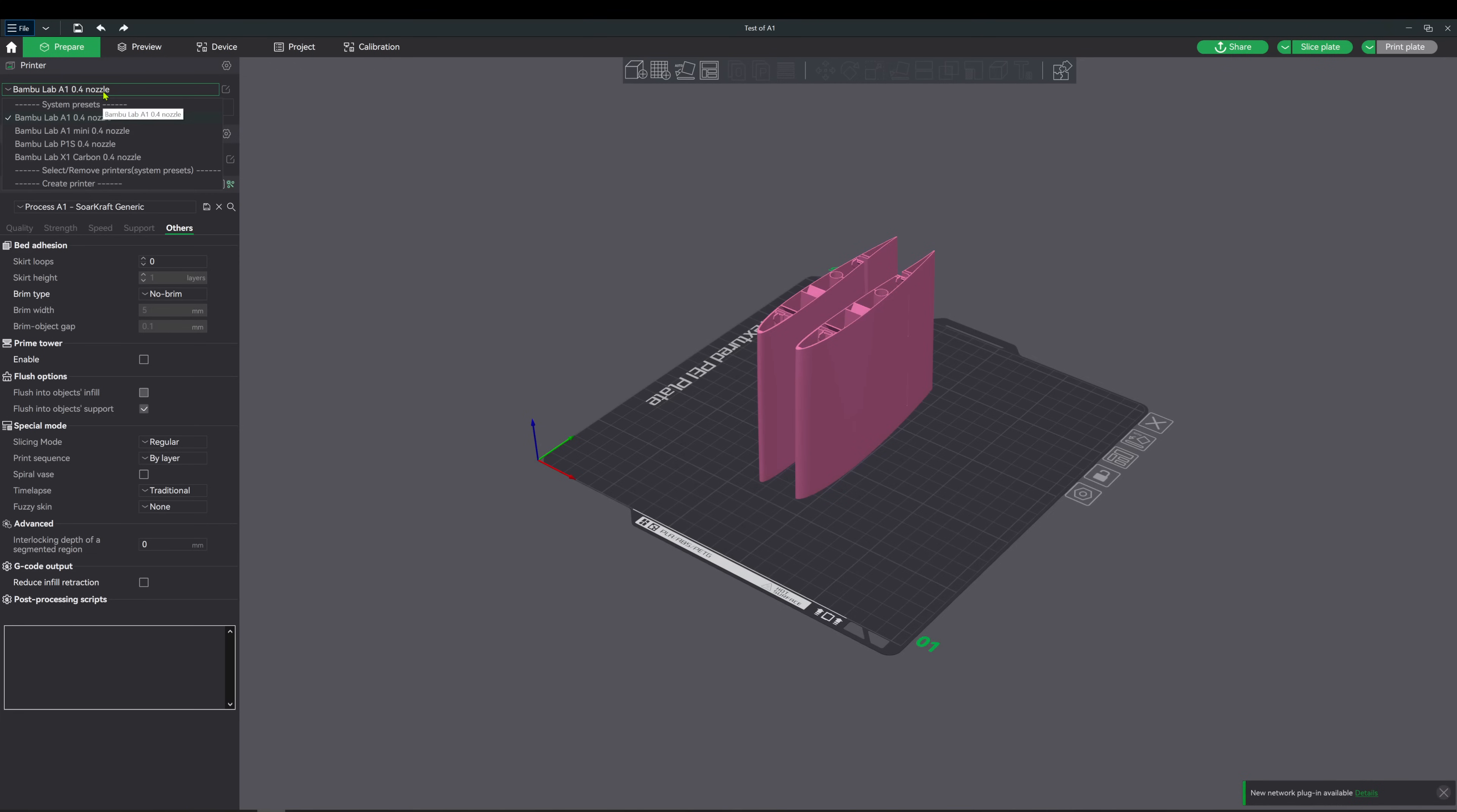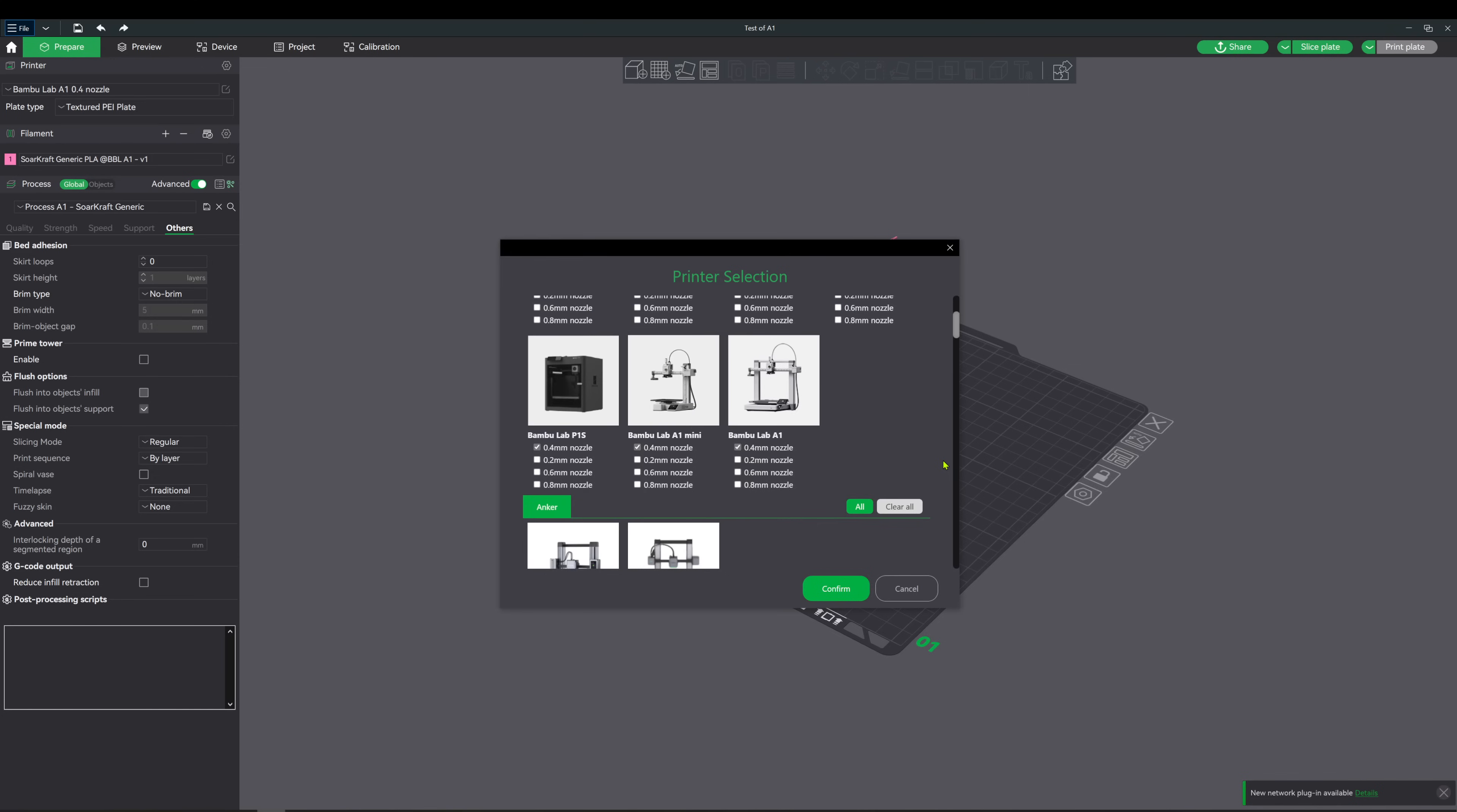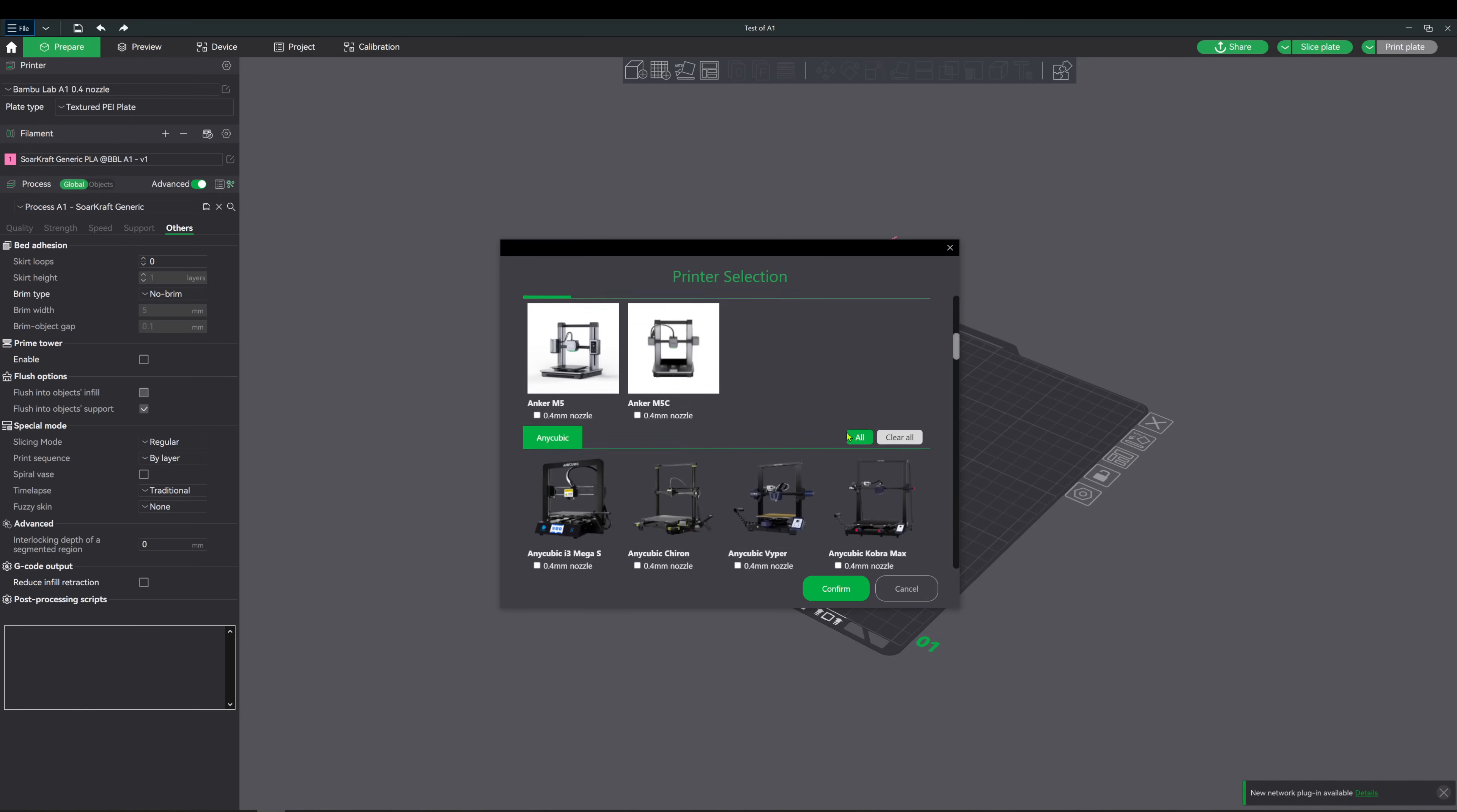So at the time of making this video, Bamboo Studio is the only slicer with the new A1 profile. In the add a printer section, you can click on it as well as all the other new printers that they've added to the Bamboo Studio.